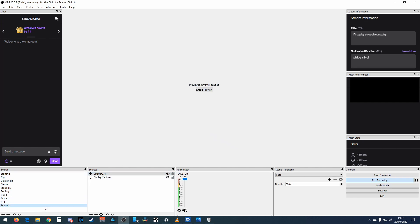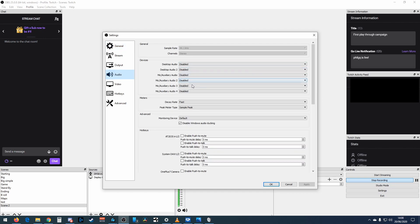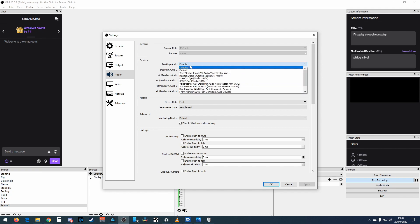I've just created a new scene and on it I've got my display capture and one microphone — just to keep it simple. There are two ways to set up your audio devices: in Settings, or by adding them directly in the scene. I'm going to use the Settings version first since that's the way most people do it. Going into Audio, you can see these are all disabled at present. There are only two output options here, but I've got three outputs.